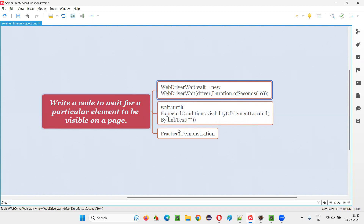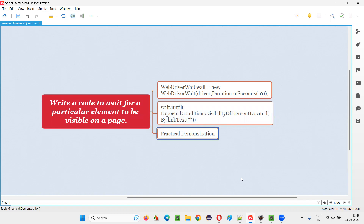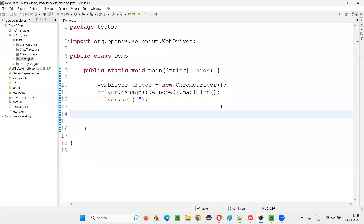For that reason we'll be using the expected condition visibilityOfElementLocated, and here we'll provide the locator of the element for which we want to wait for it to be visible on the page. Let me practically demonstrate this mechanism. I'll switch to the Eclipse IDE where some Selenium automation code is already written.